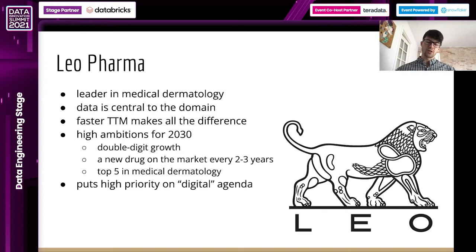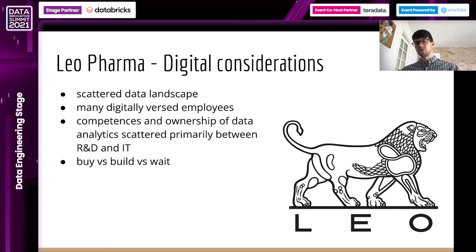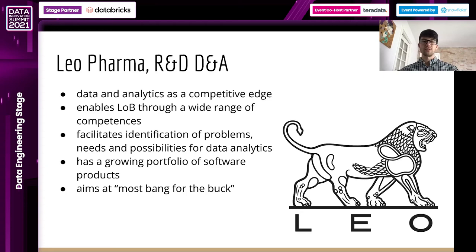Digital is high on this agenda. We have a scattered landscape like many corporations, but we benefit from the fact that we have many scientists that are bioinformaticians and statisticians who have the scientific method. Unfortunately, the competencies and ownership of data are scattered across the traditional IT structure and R&D. And because we are in the business of making molecules and turning them into drugs for patients, we have the constant agenda of buy versus build.